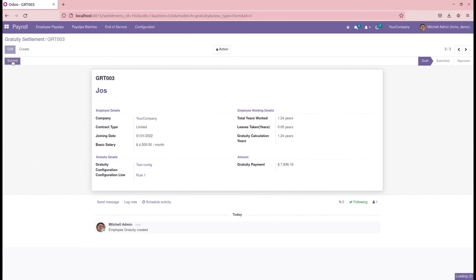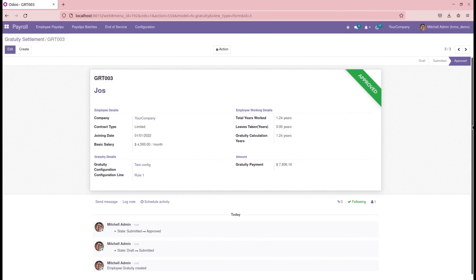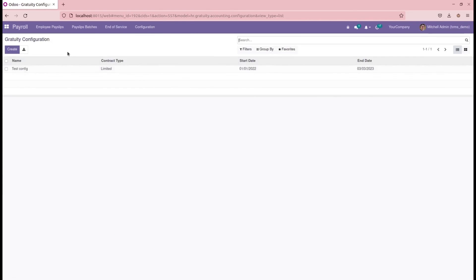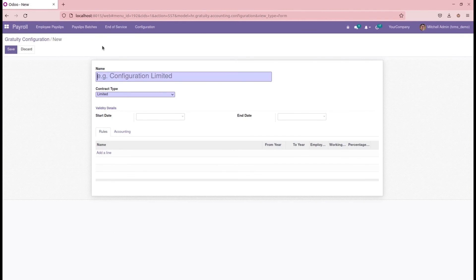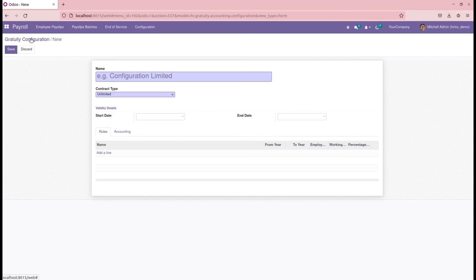Then we can submit it, and the HR or admin can approve it. At the end of service, the employee receives this amount as a gratuity settlement. Also, inside the gratuity configuration, we can create configurations for unlimited contract type as well. When the contract type is unlimited, the gratuity settlement will be available for employees who don't have an end date — meaning unlimited contract employees receive that particular gratuity settlement.